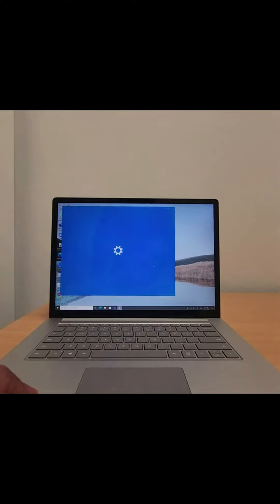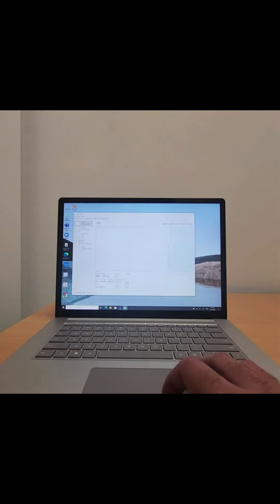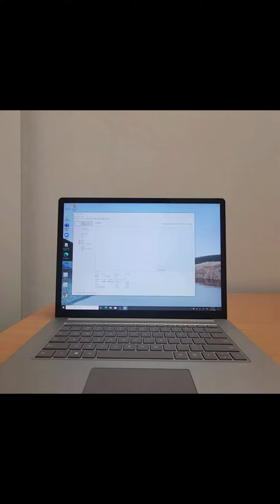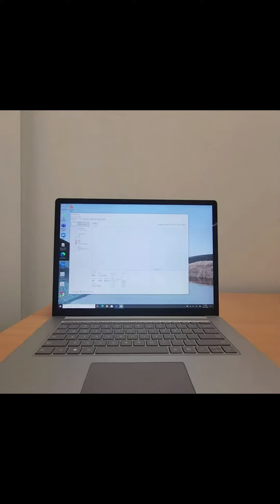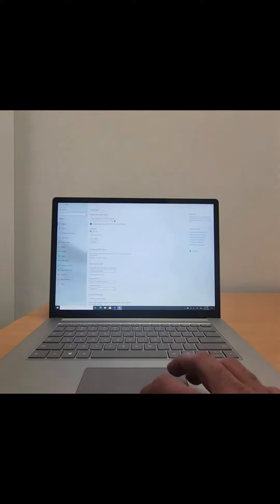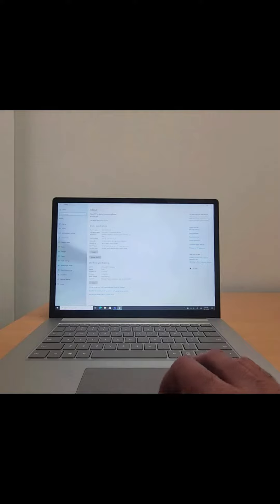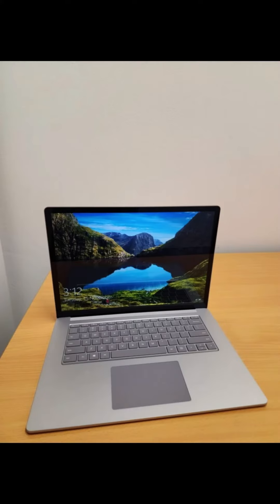Surface Laptop 3 does not disappoint typists, with its sturdy, well-spaced keys that travel a generous 1.3mm before fully depressing with a rich, satisfying thud.